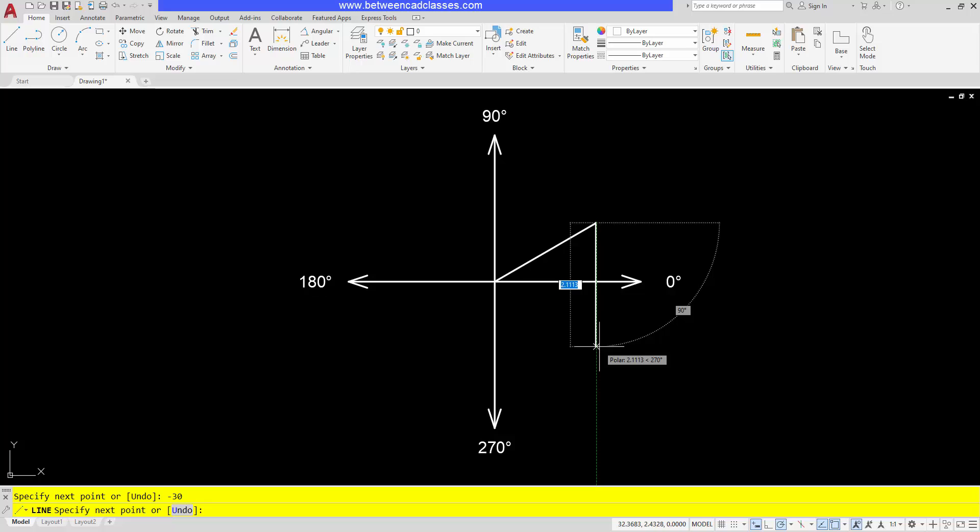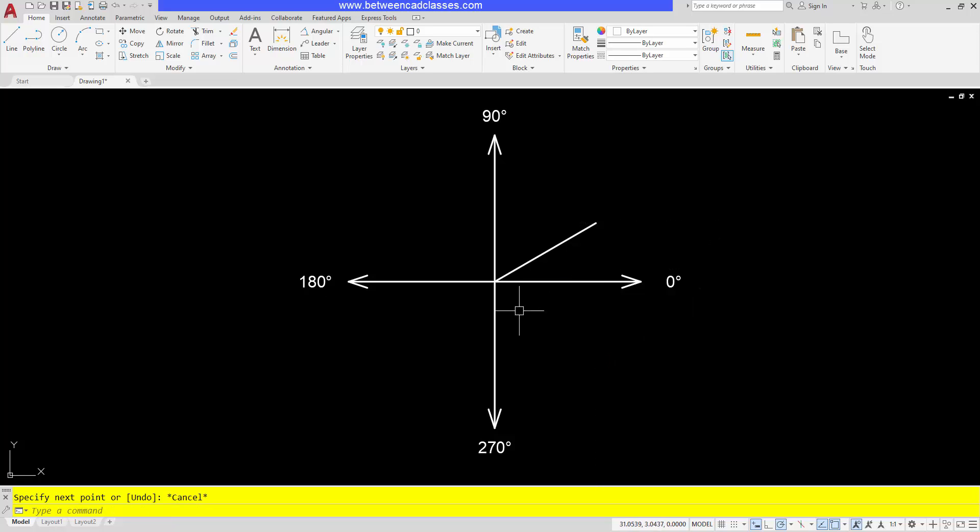Because again, dynamic input is reading 30 degrees as this side that I'm on, so negative would be on the other side. So definitely something to watch out for when you have dynamic input turned on.